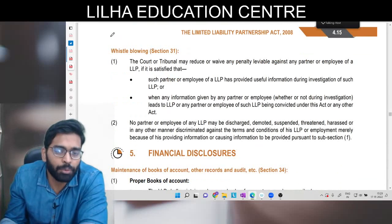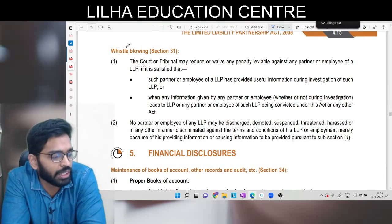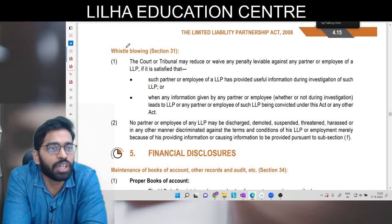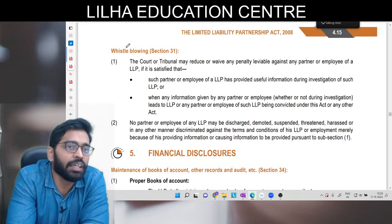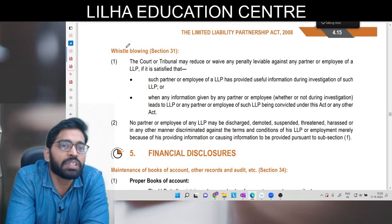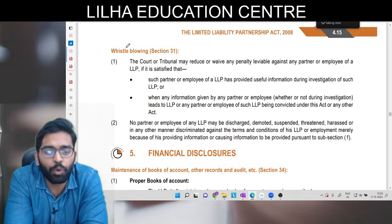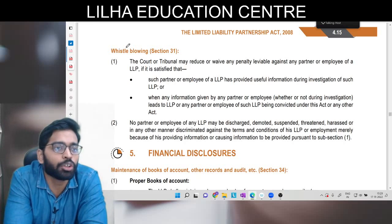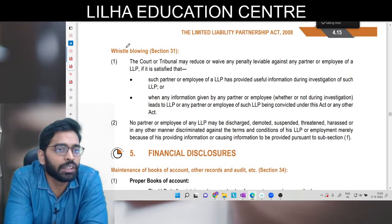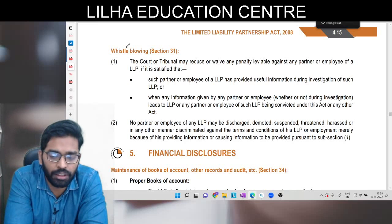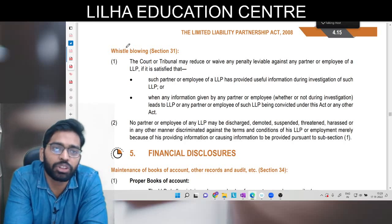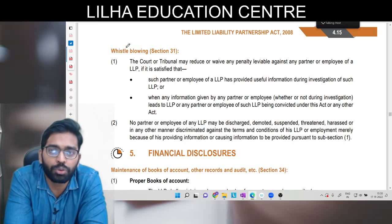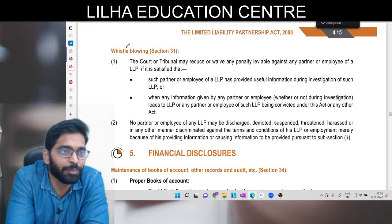Whistleblower: agar aapko lagta hai ki aapki jo body corporate hai kuch galat kaam kar rahi hai jisse public ka nuksaan ho sakta hai, toh aap chahein toh apne hi LLP ke against jaake shikayat kar sakte hain - is process ko hum lete hain whistleblower. Koi bhi partner ya employee jisko lagta hai galat ho raha hai woh authorities ko jaake bata sakta hai. Aise employees ko kabhi bhi kisi tarah ka discrimination, bhedbhaav, demotion, suspension, threatening, ya harassment nahi kiya jaayega. Agar kiya jaayega toh uske liye alag si liability ban jaayegi LLP ki.